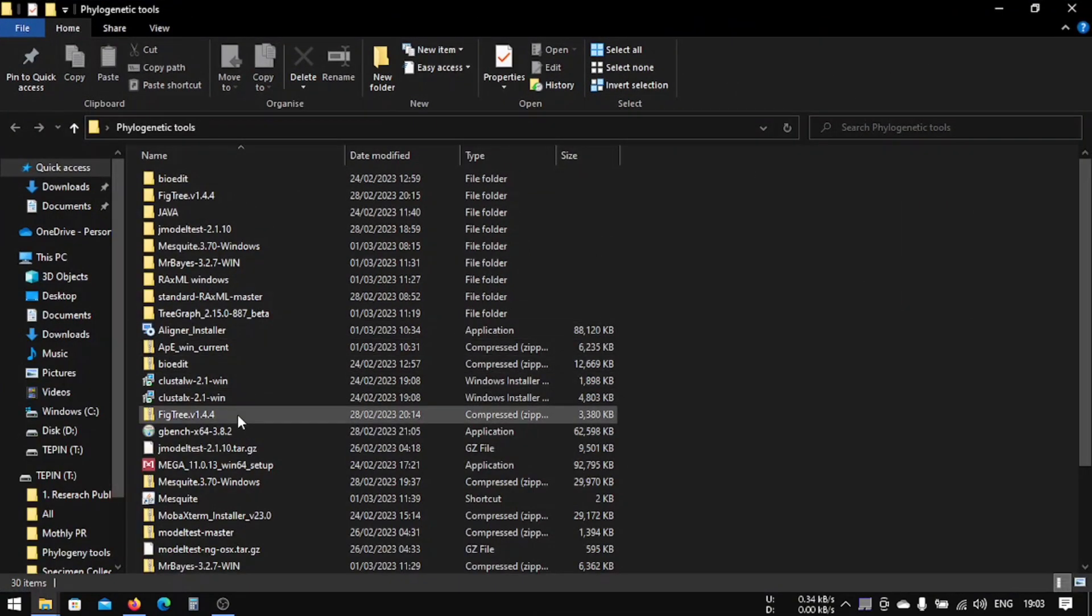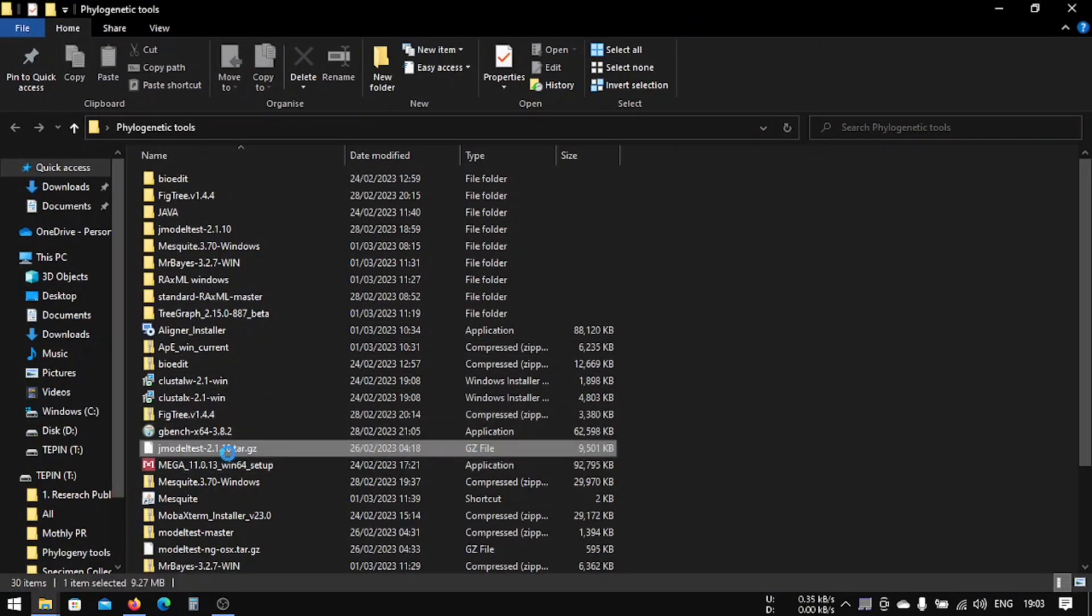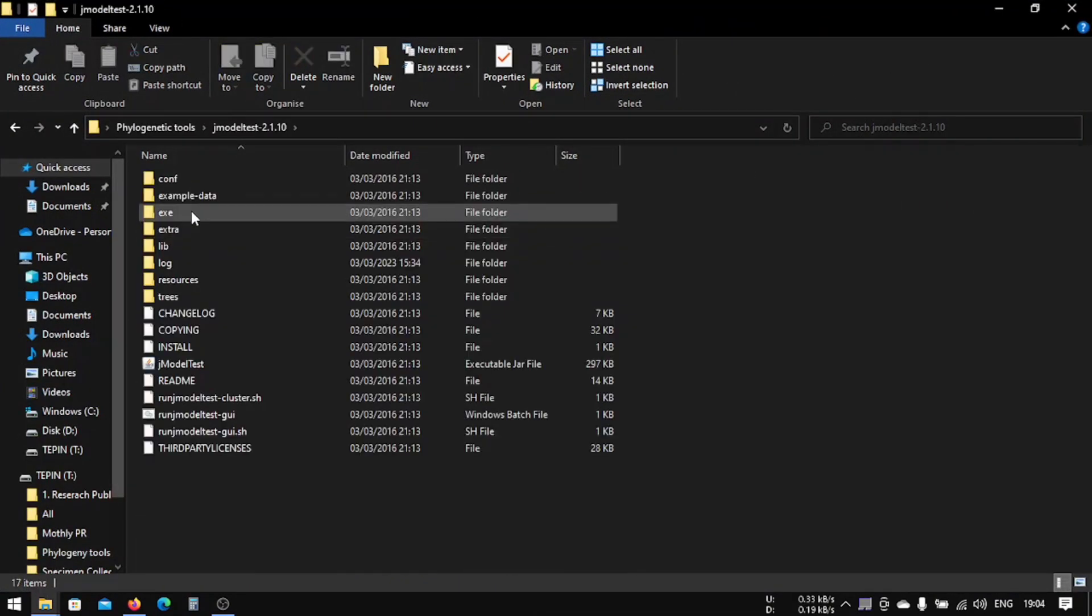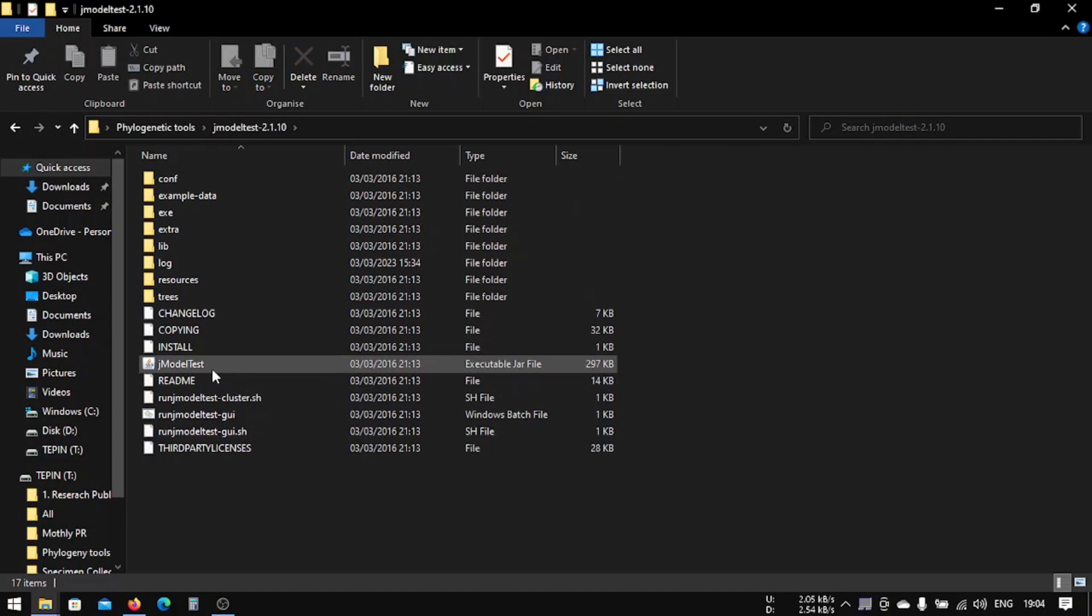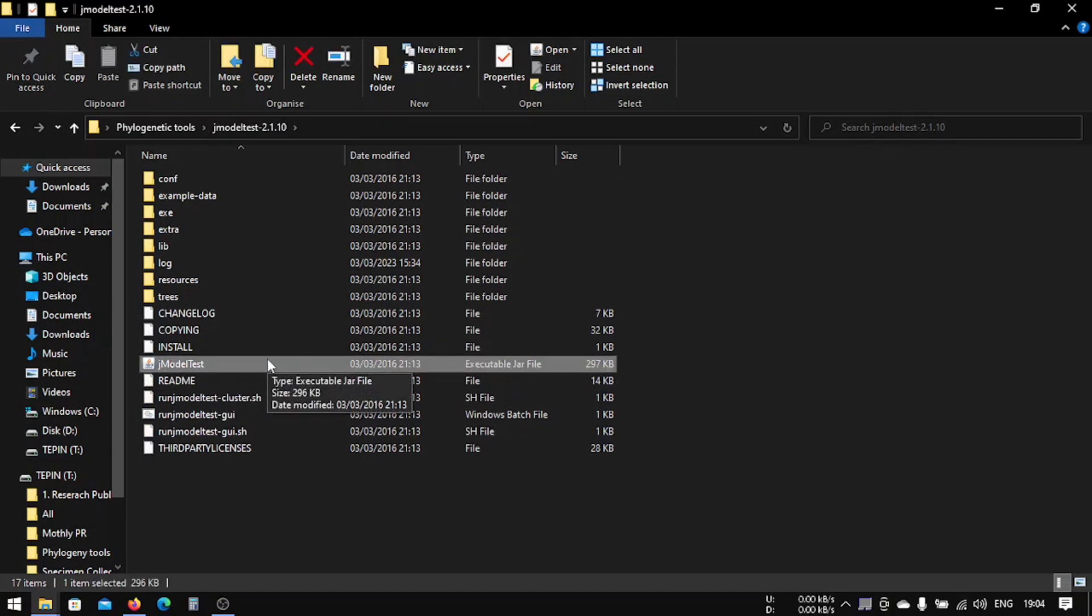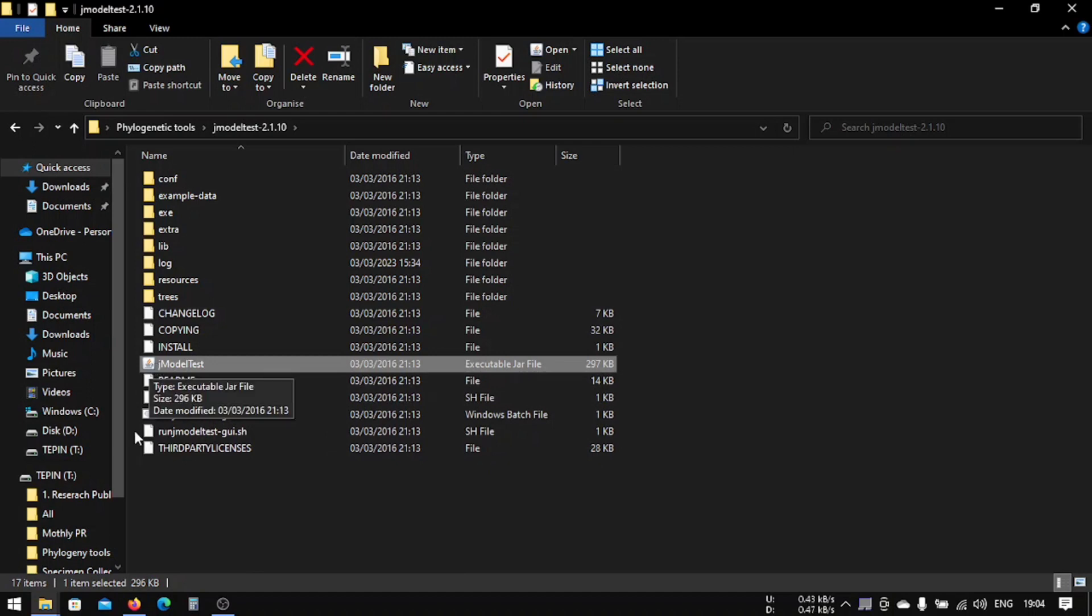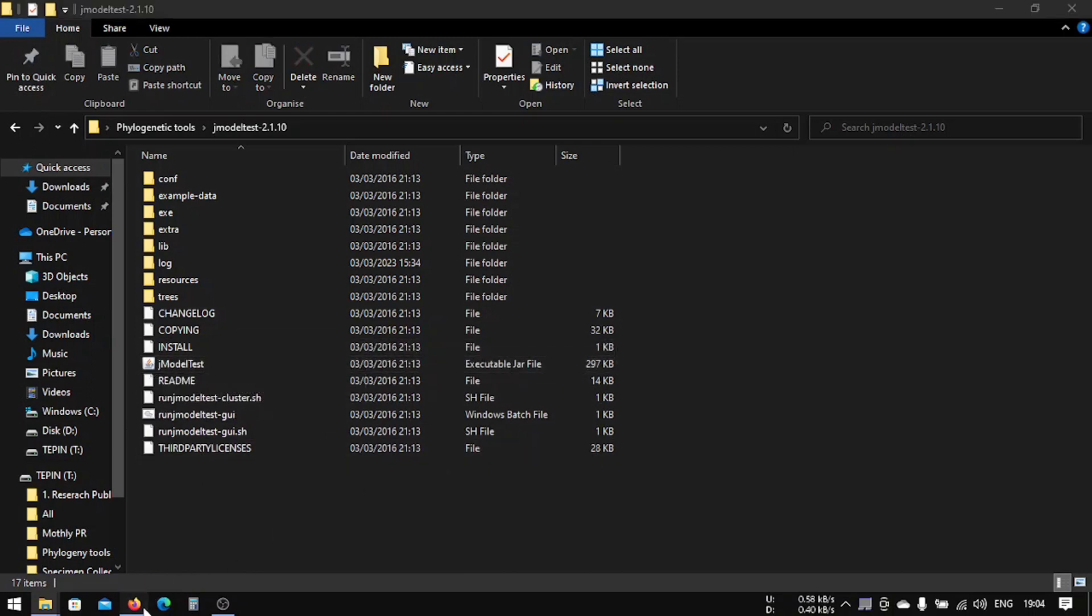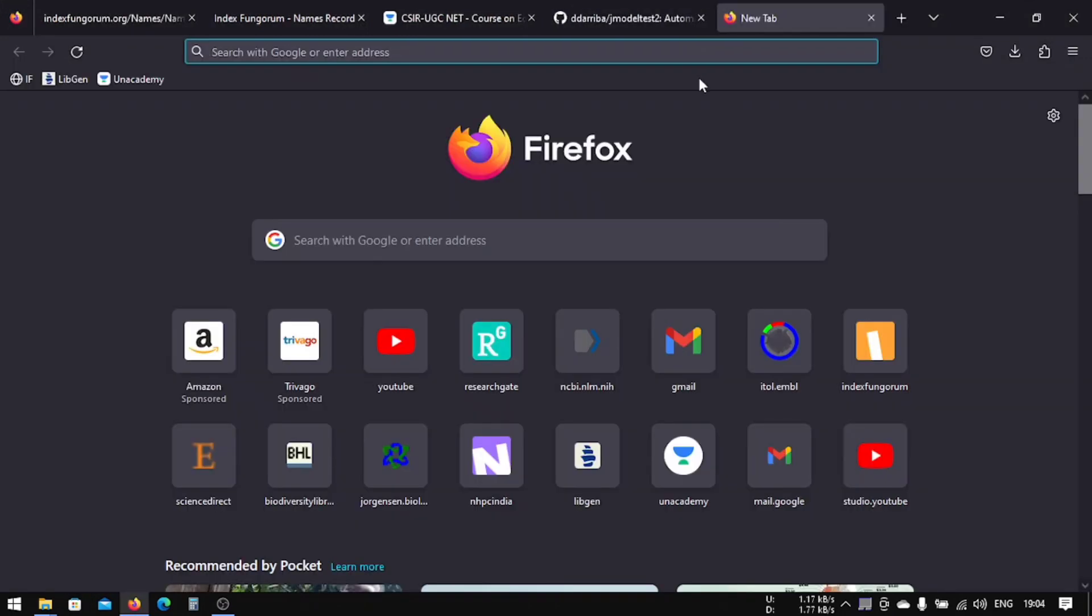After downloading, you have to extract it. This is the jModelTest and I've extracted it. Now you can run jModelTest from here, but before running you might not be able to see this jar file because you might not have installed Java. If you didn't install Java, you should go to the internet and install Java.